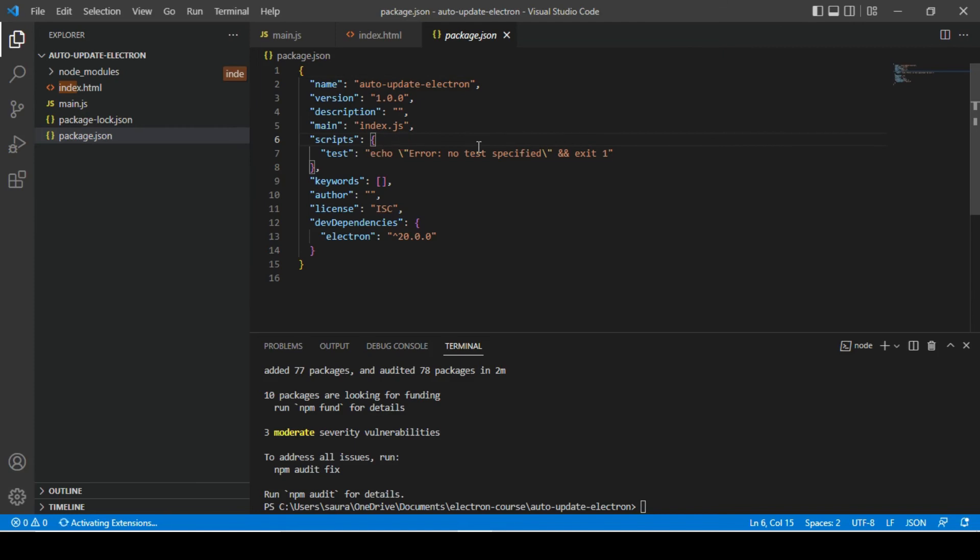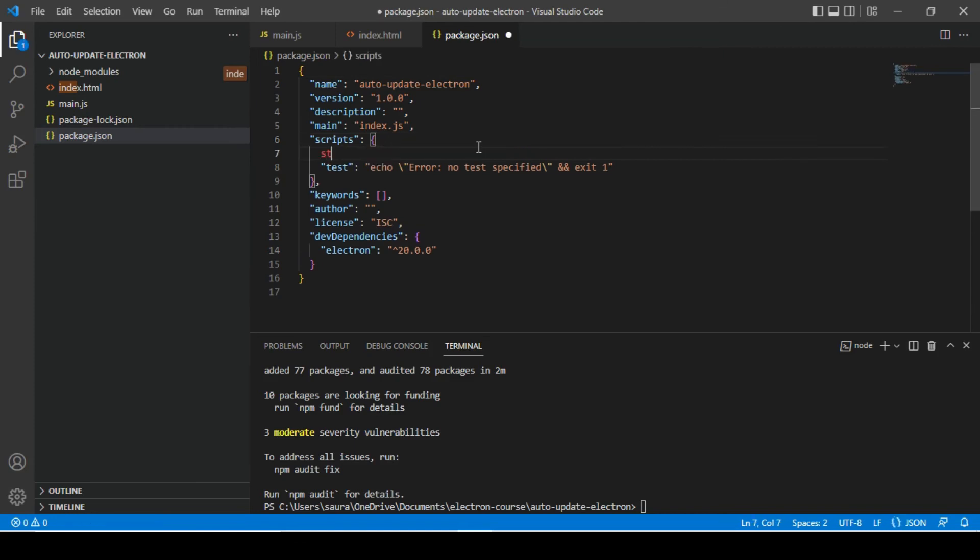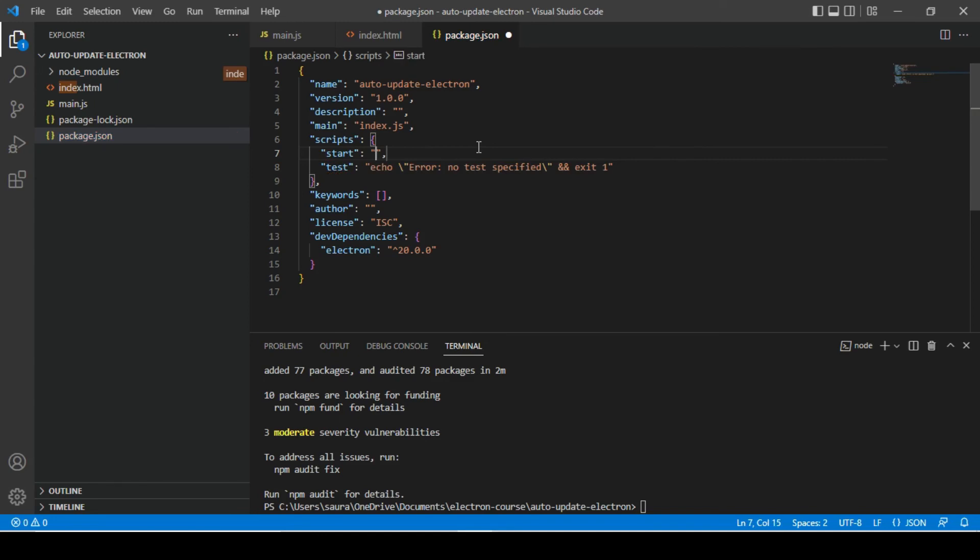Alright, so we are done with this as well. Now let's go inside package.json file and add a new script.